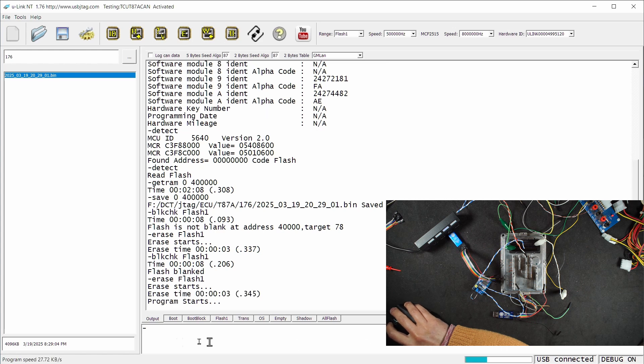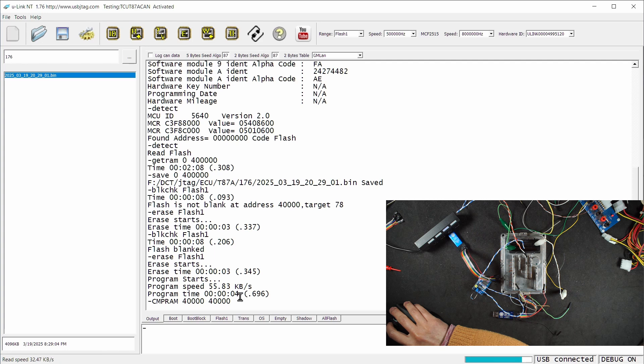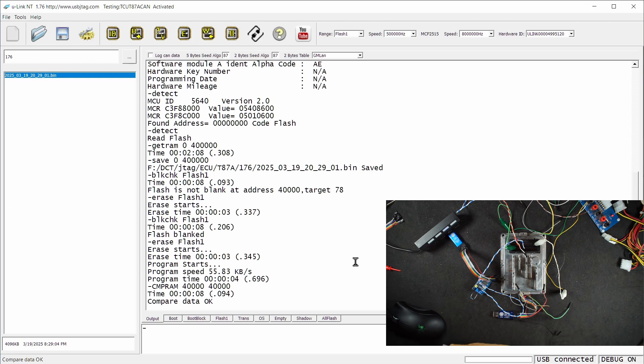When we do programming, we can achieve 27 kilobytes per second, four seconds to program, and eight seconds to read. With this unlock method, we can download our own kernel, and I hope tuning software can use this method for better and faster programming.